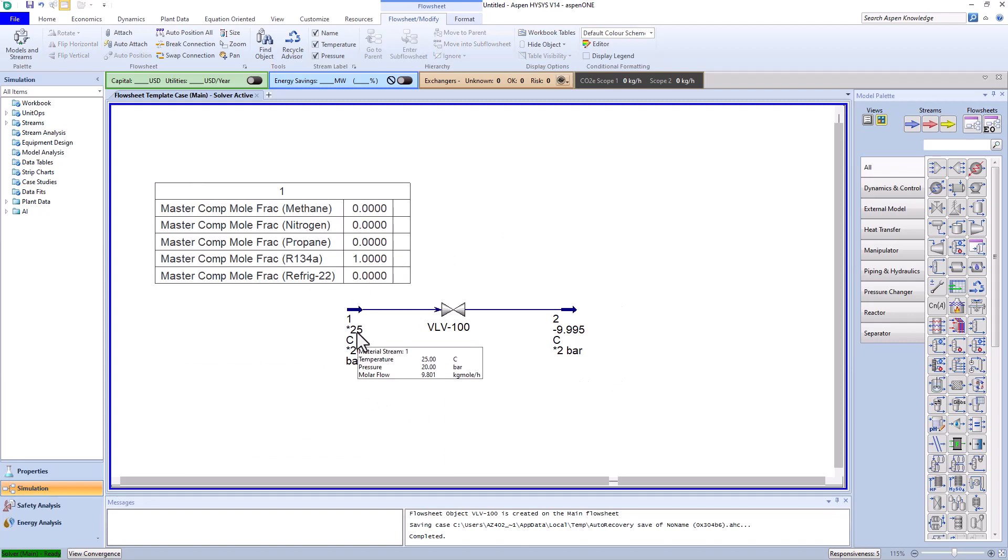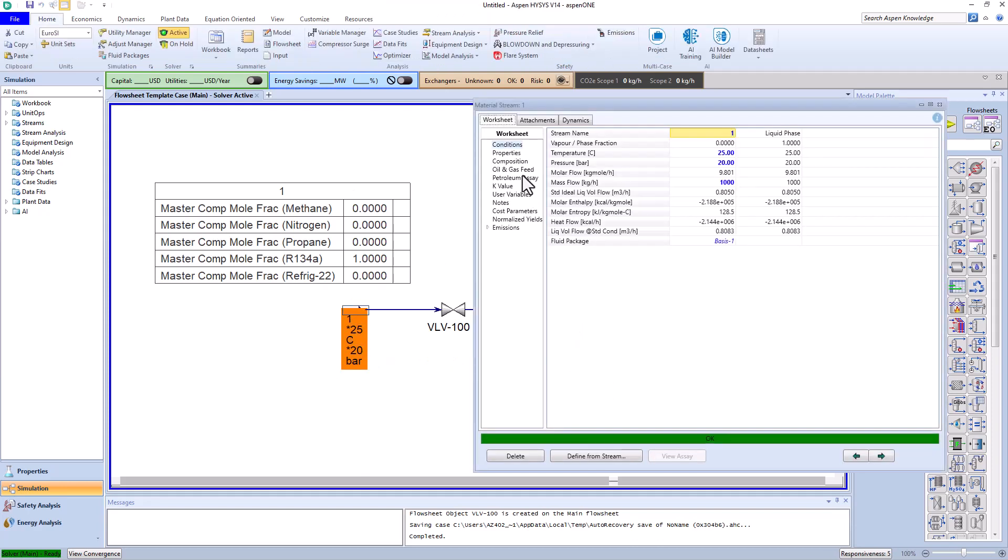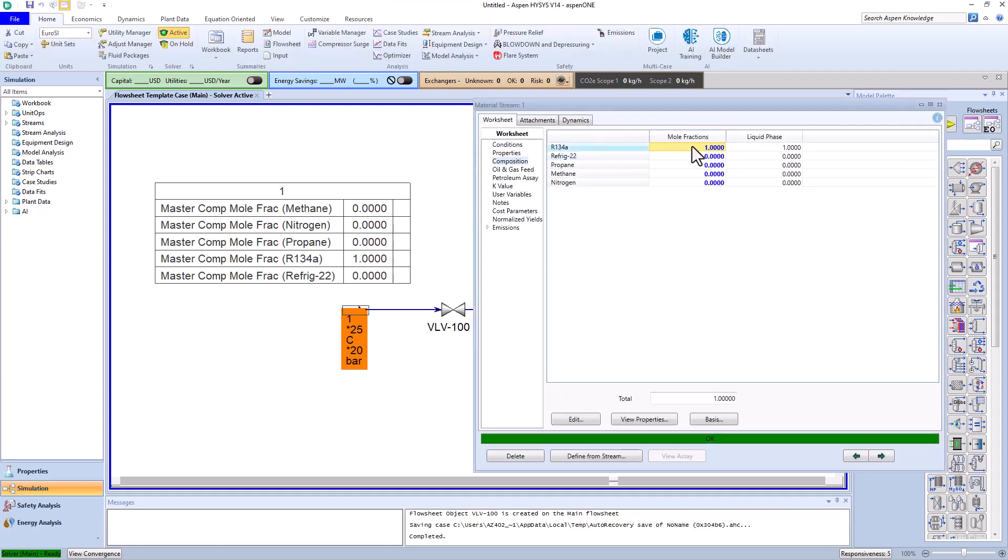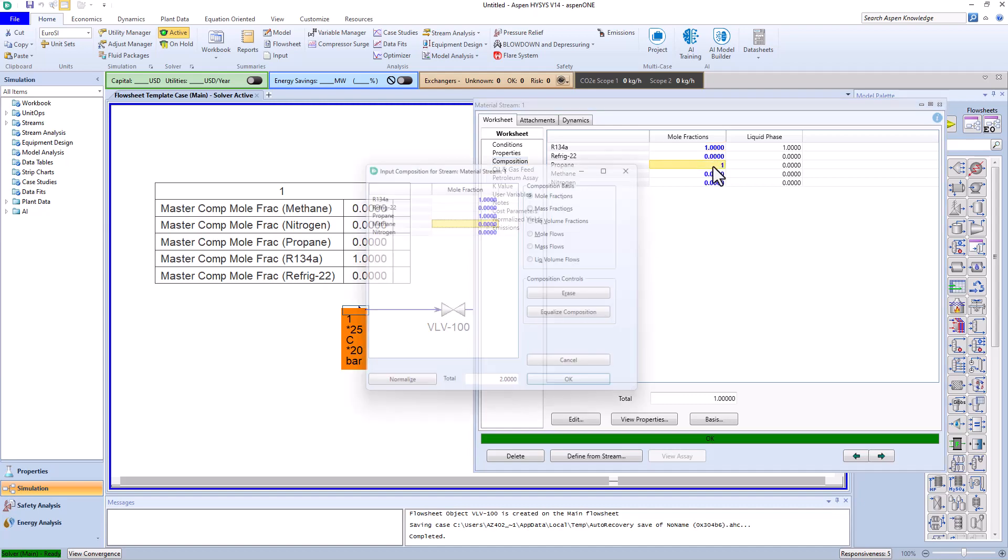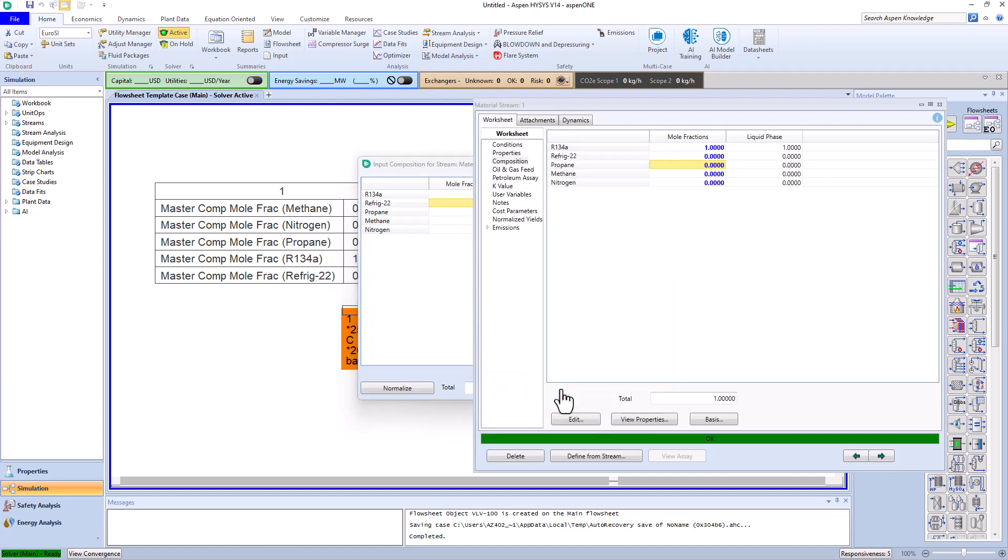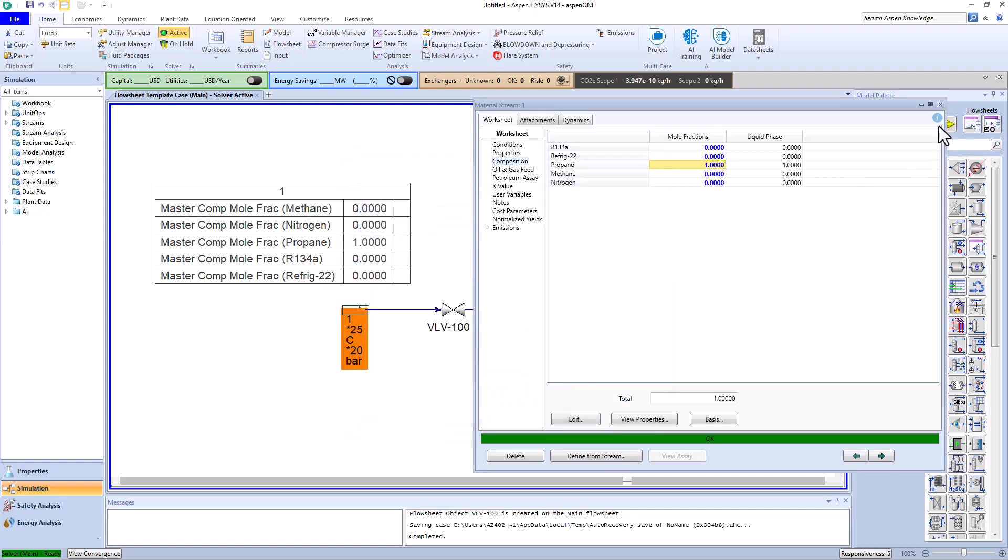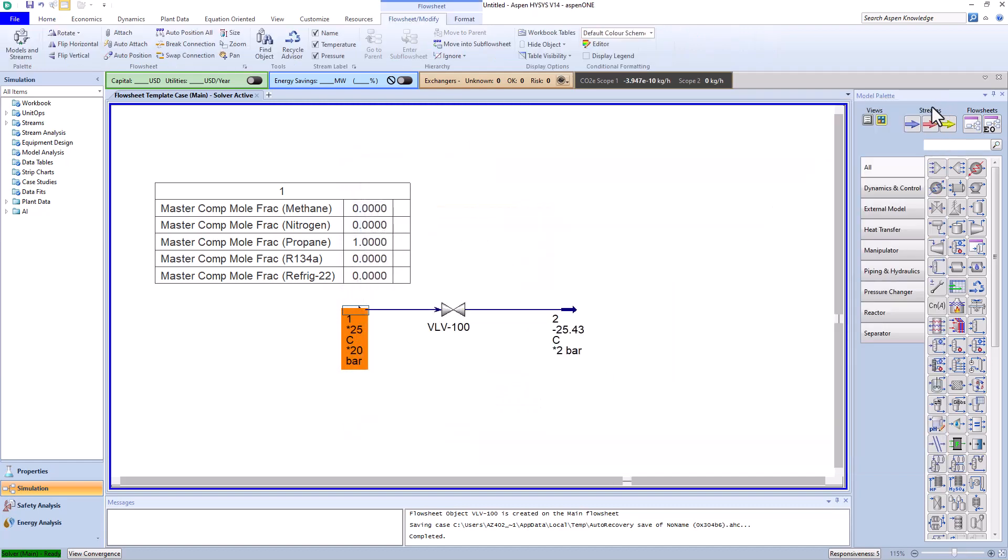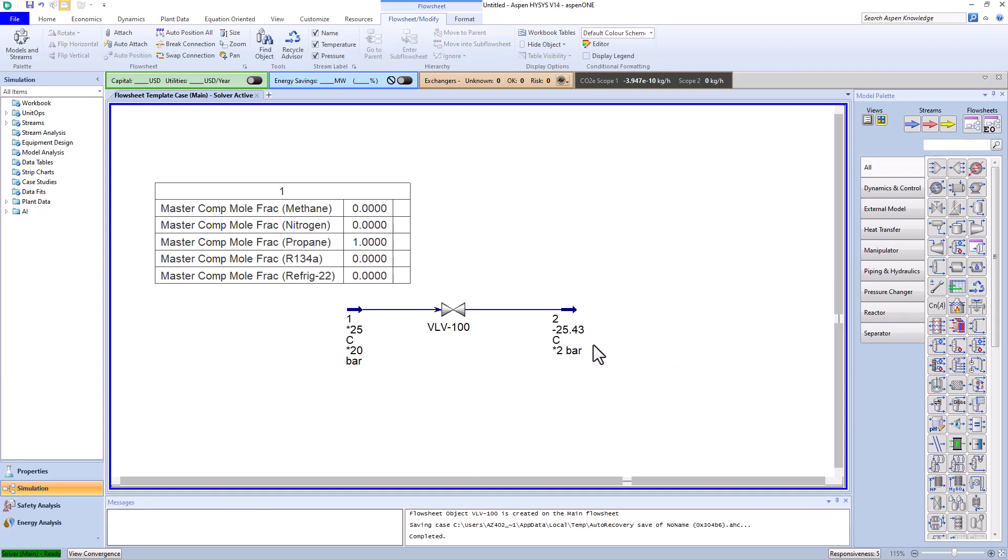Now here, instead of R134a, we set the propane mole fraction to 1 and consider the remaining mole fractions as 0. With this action, it's observed that the temperature is further cooled, reaching about minus 25 degrees Celsius.